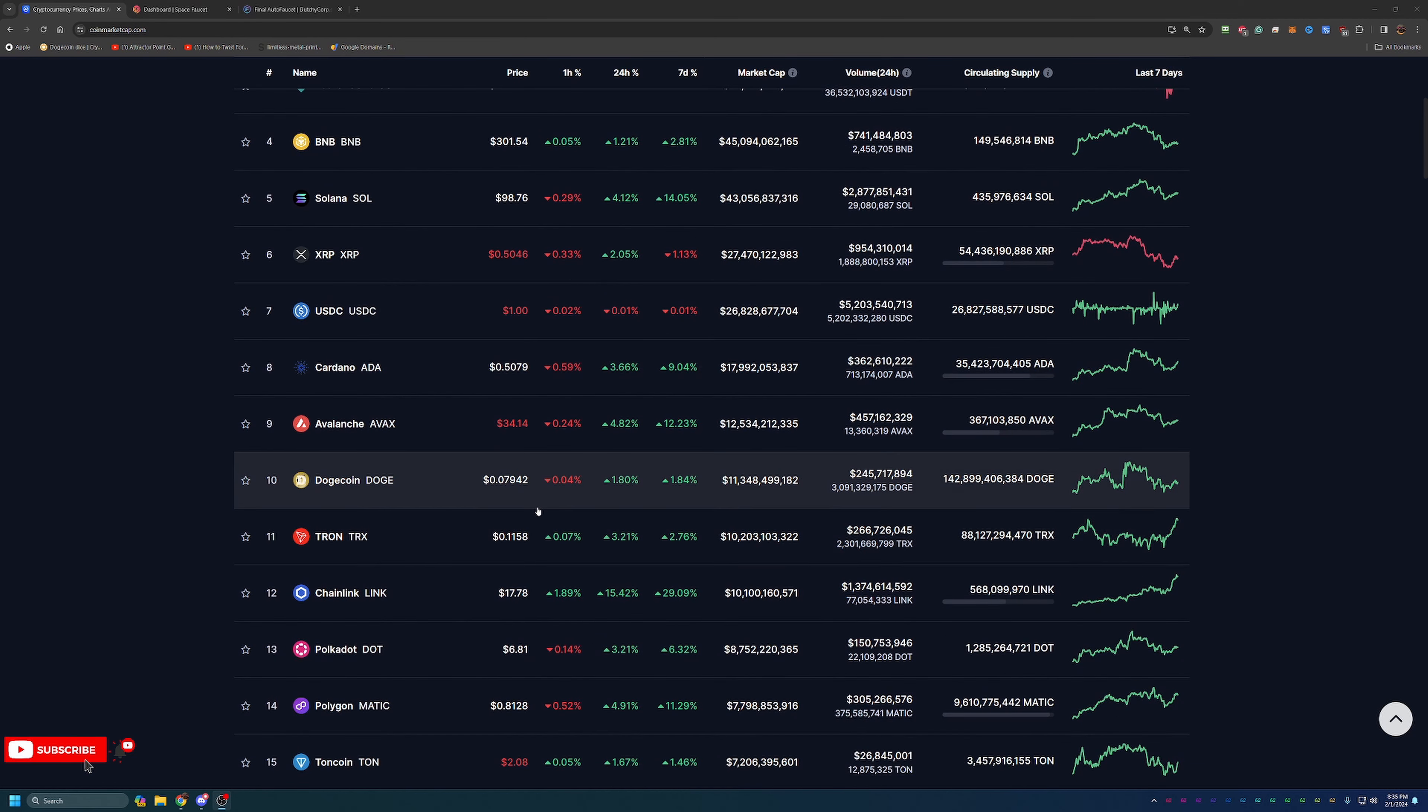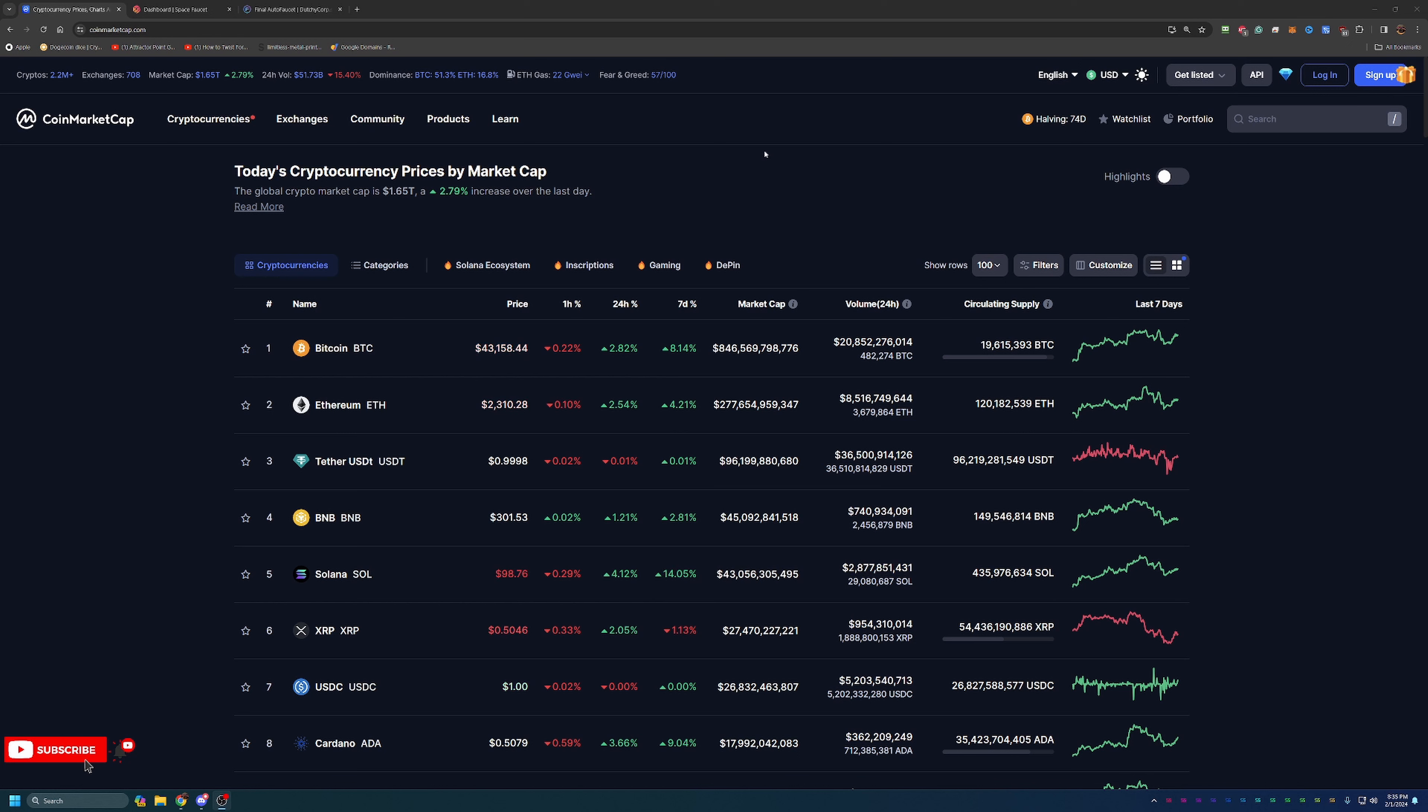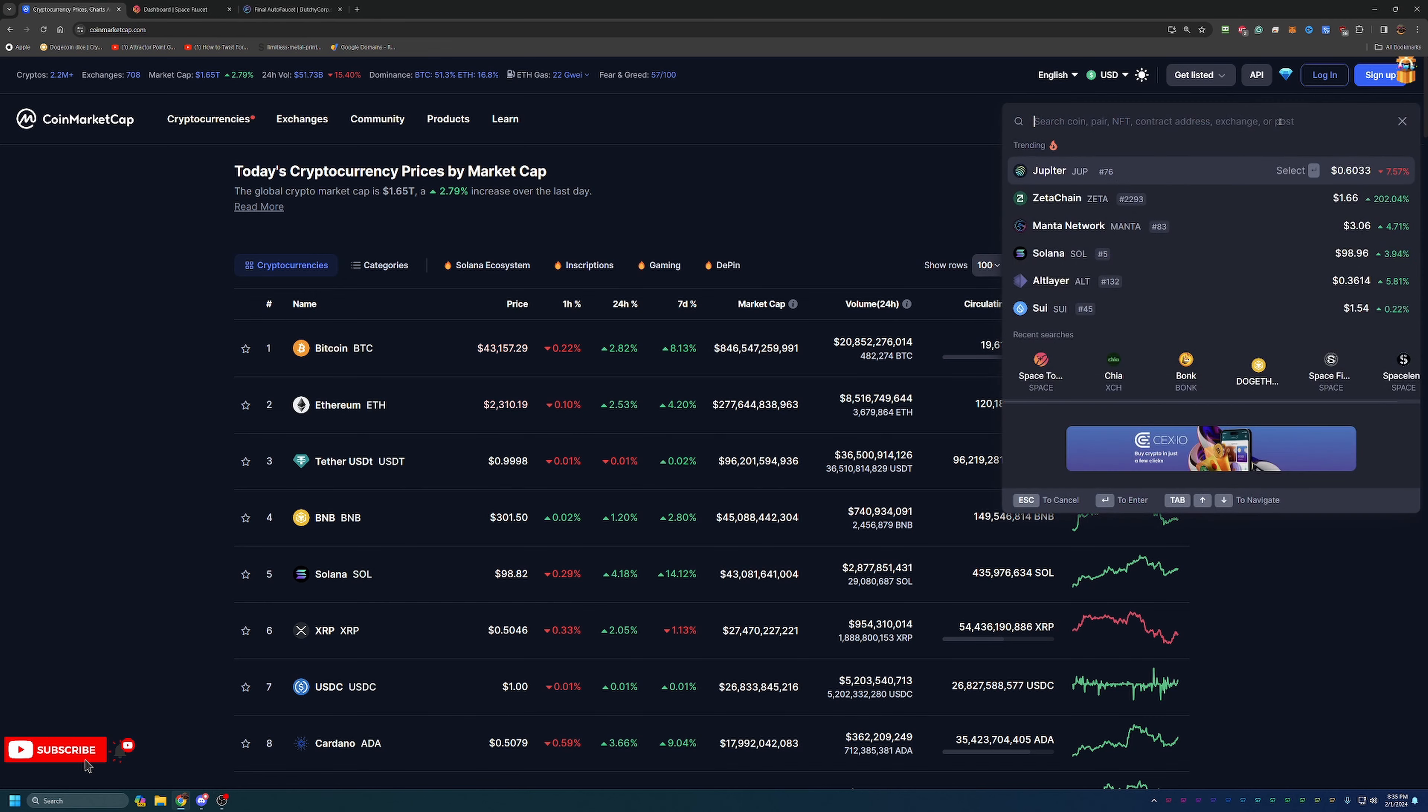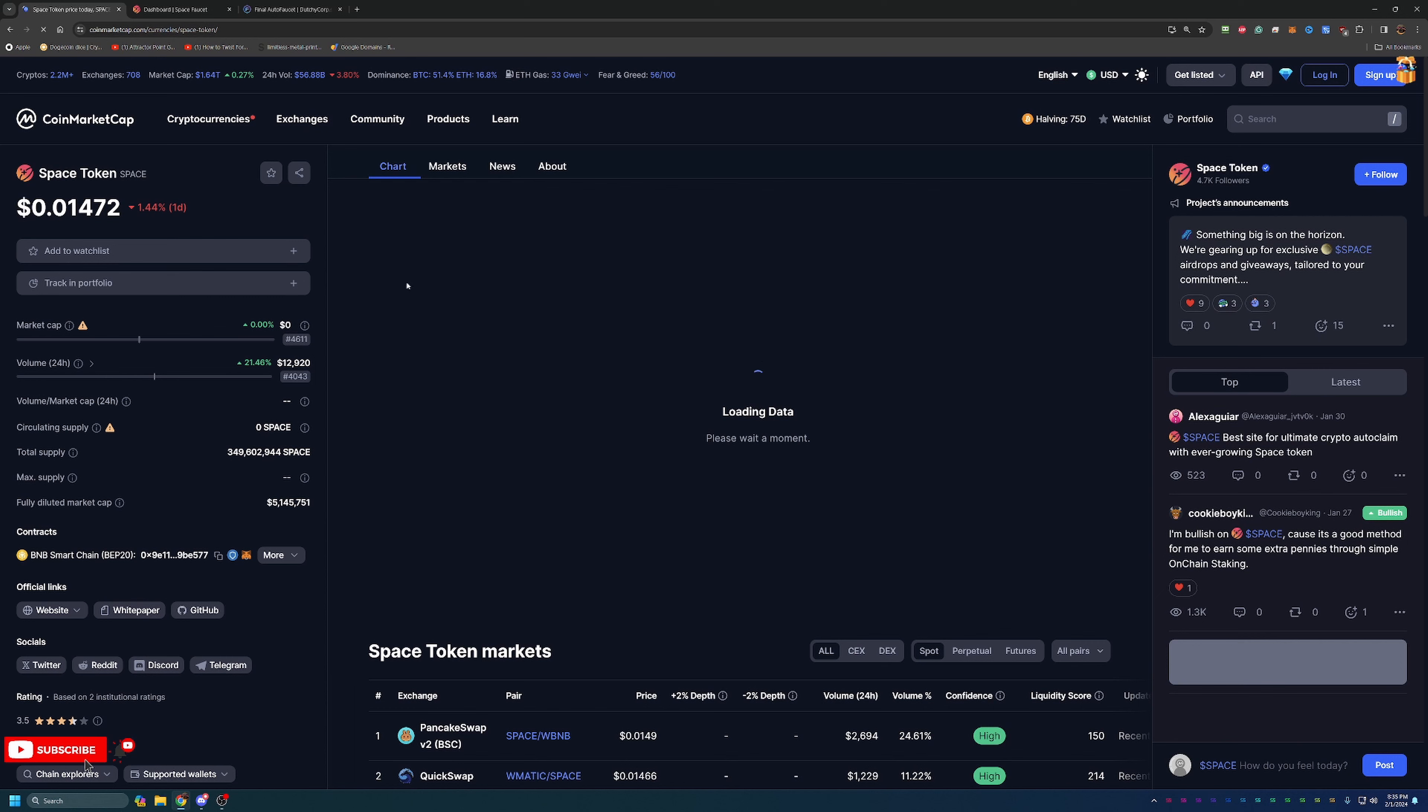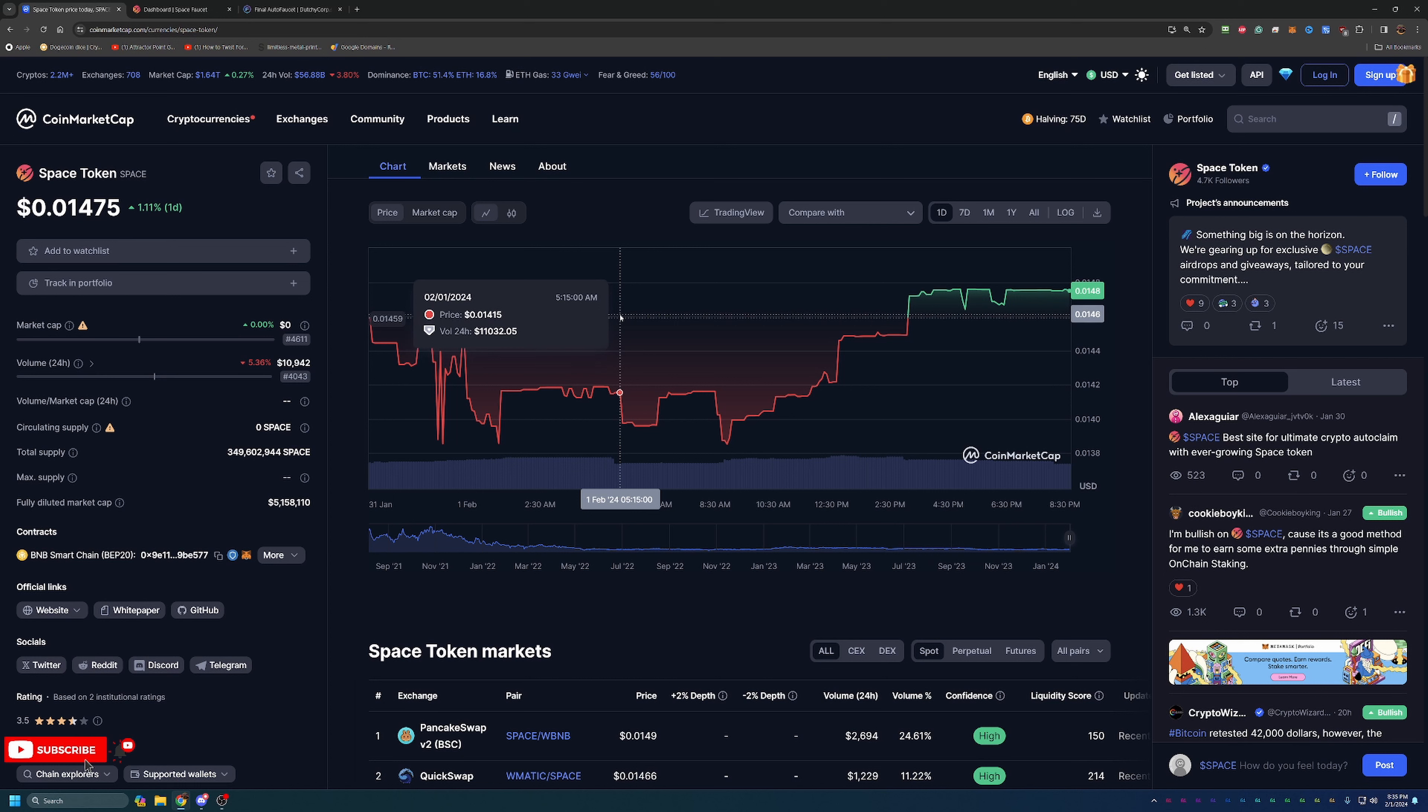Now with that being said, this is still a great time to be claiming from faucets. Because getting free crypto at any time is great, but of course the more crypto you can get while prices are lower, the better it will work out for you in the long run when you do eventually find yourself in a bull market. So the coin that we're going to be specifically looking at today is actually called Space Token.